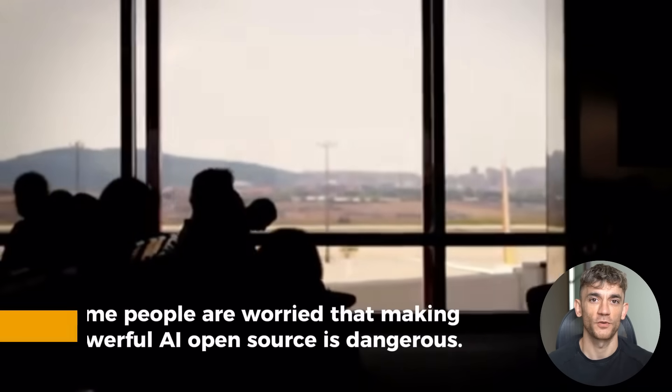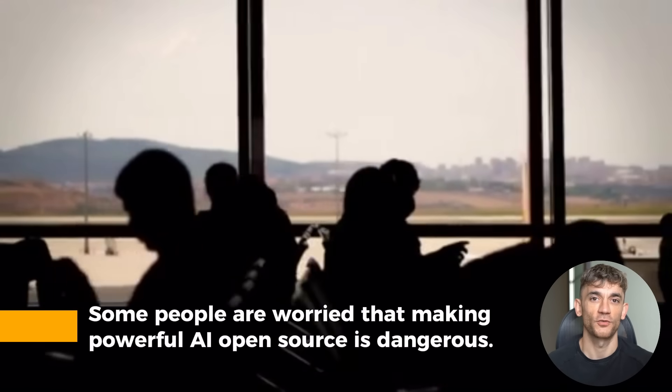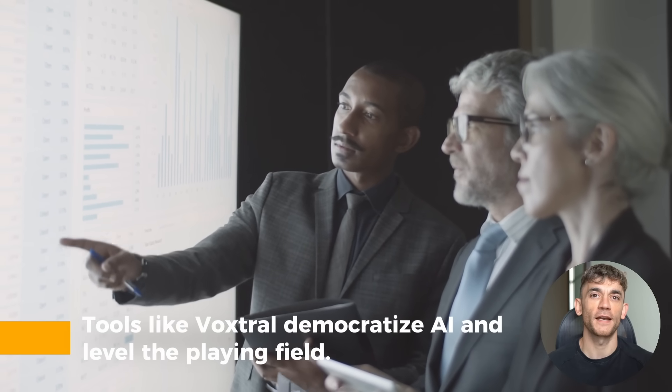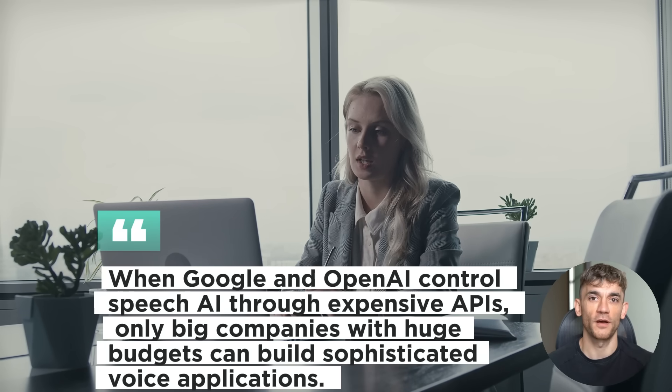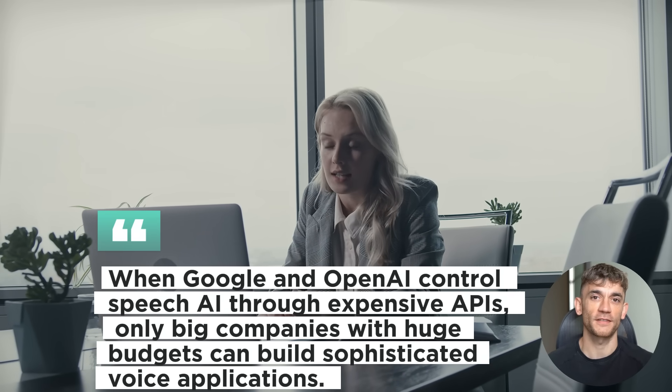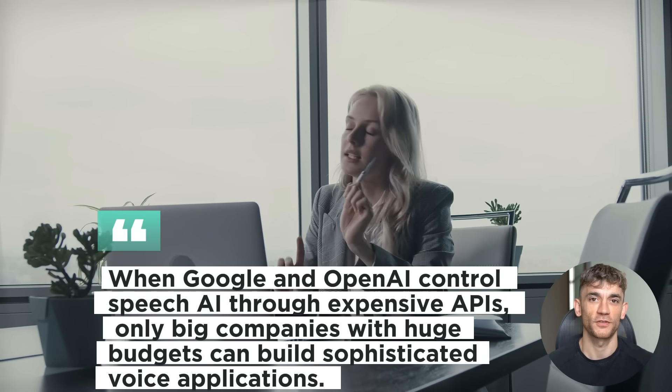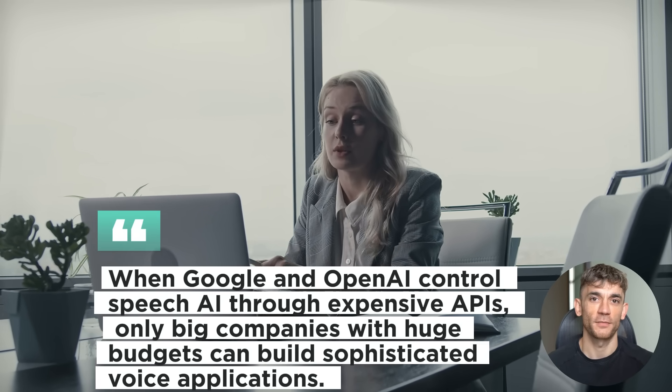Now, I want to address something important. Some people are worried that making powerful AI open source is dangerous. They think only big companies should control these tools. I completely disagree. Tools like VoxDraw democratize AI and level the playing field. When Google and OpenAI control speech AI through expensive APIs, only big companies with huge budgets can build sophisticated voice applications. But when these capabilities are open source and free, small businesses and entrepreneurs can compete. That creates more innovation, better products, and more competition in the market that's better for everyone except the companies trying to maintain their monopolies.